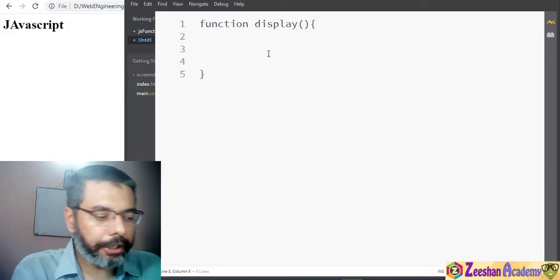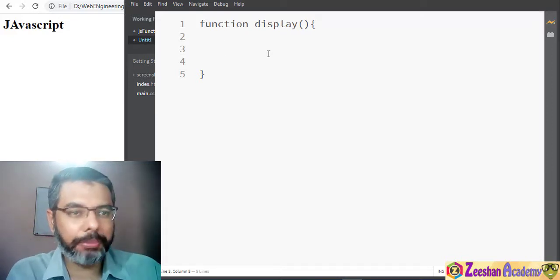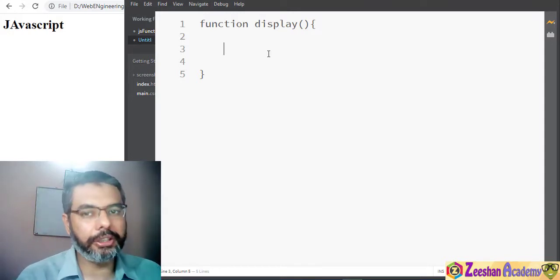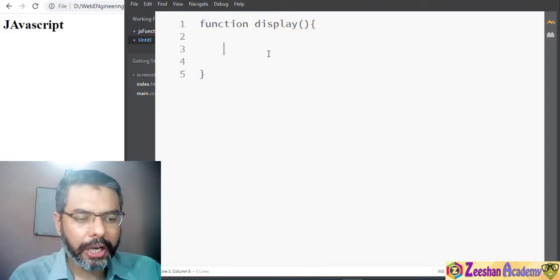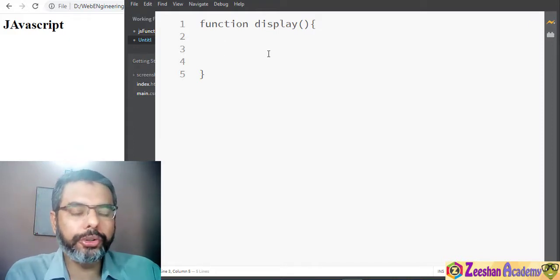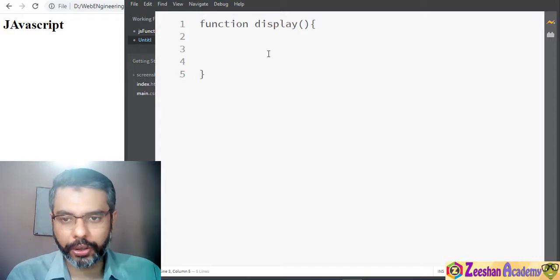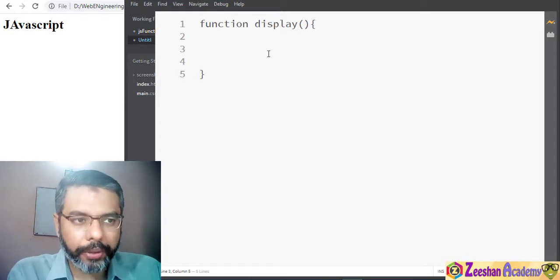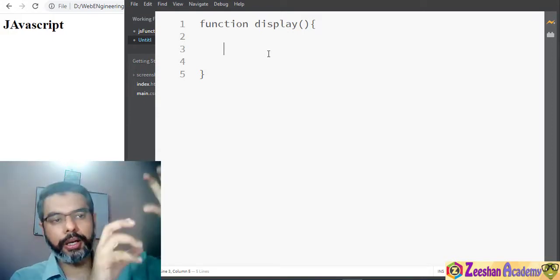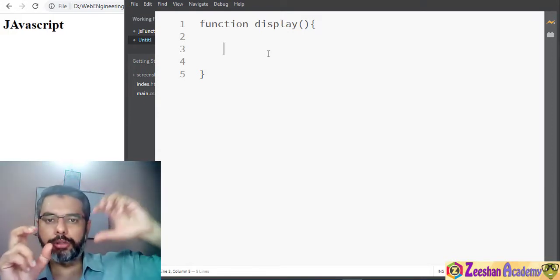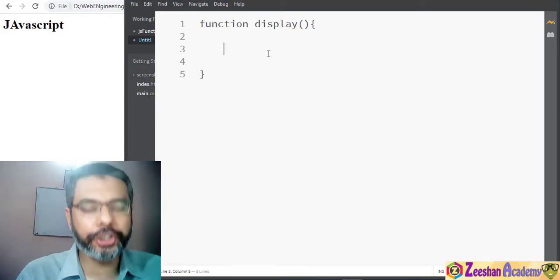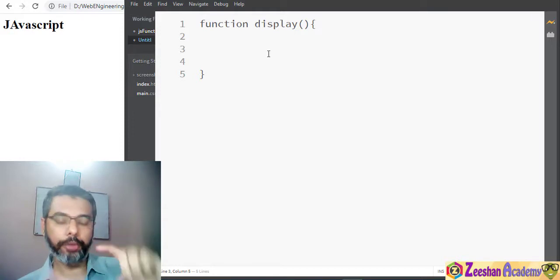We have just created a function. It's always recommended that whenever you use external JavaScript, use it in the form of functions. Put the function data inside external JavaScript. If you are just using document.write, try to use that kind of code within your internal HTML. External JS behaves like an external file — you put the code there and link it with your original HTML, giving you two files. It's much easier and convenient to use functions because you can call a function from another file.